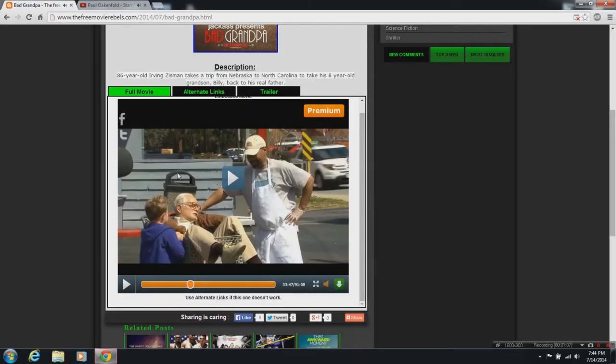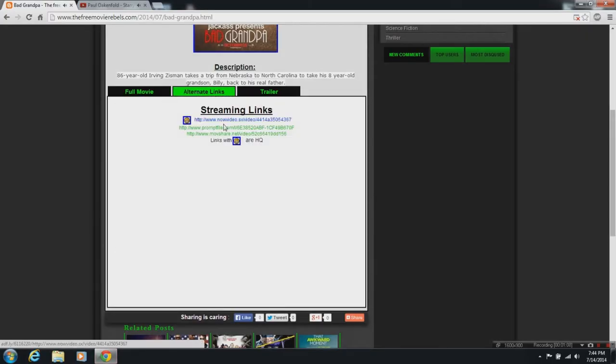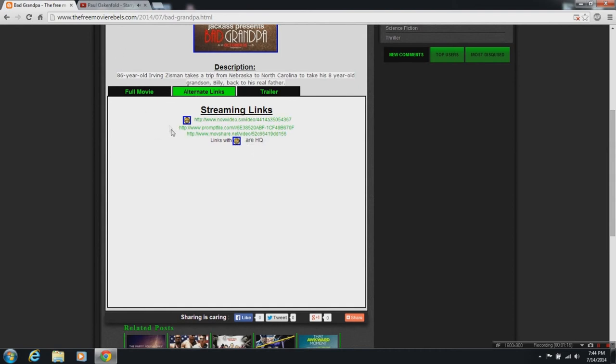If you don't like the quality, just go to the alternative links and the links with the smiley face in the box. Those are high quality videos.